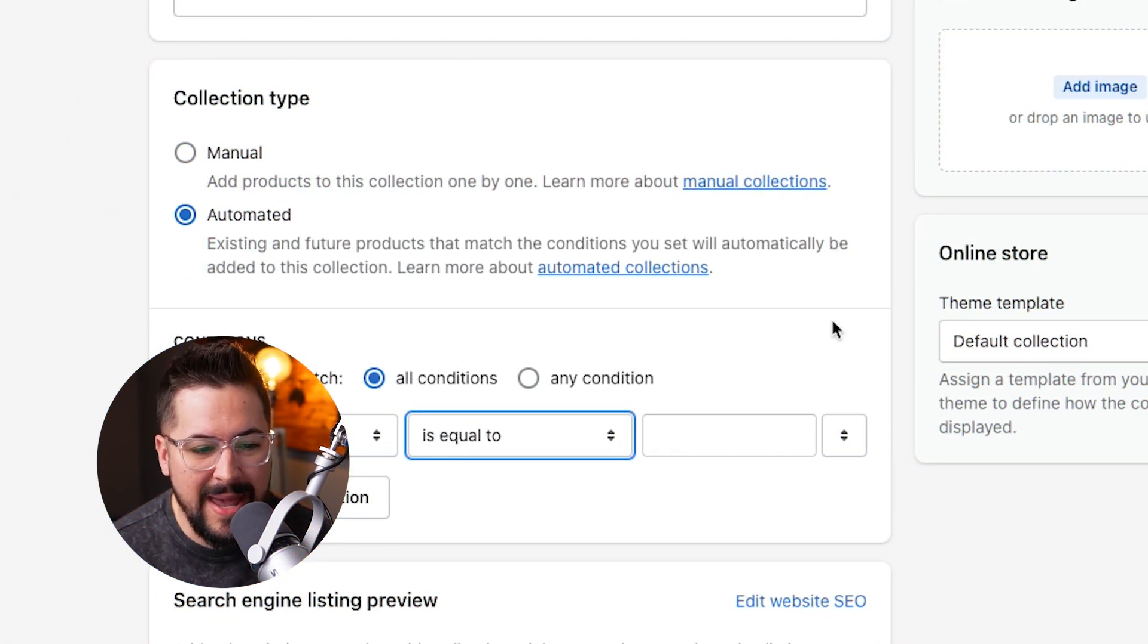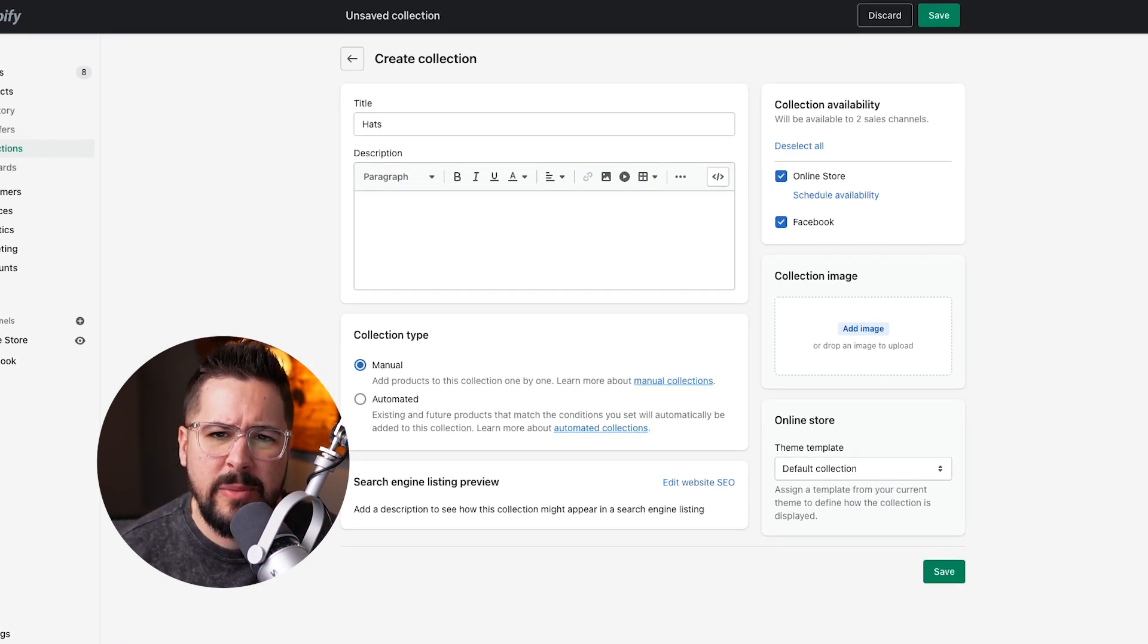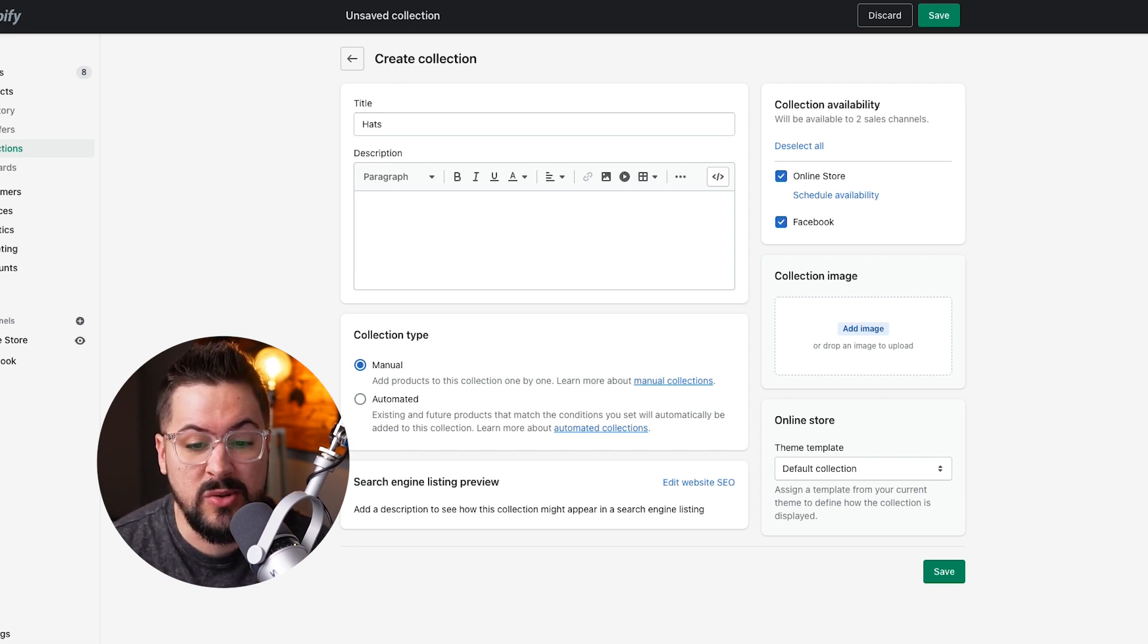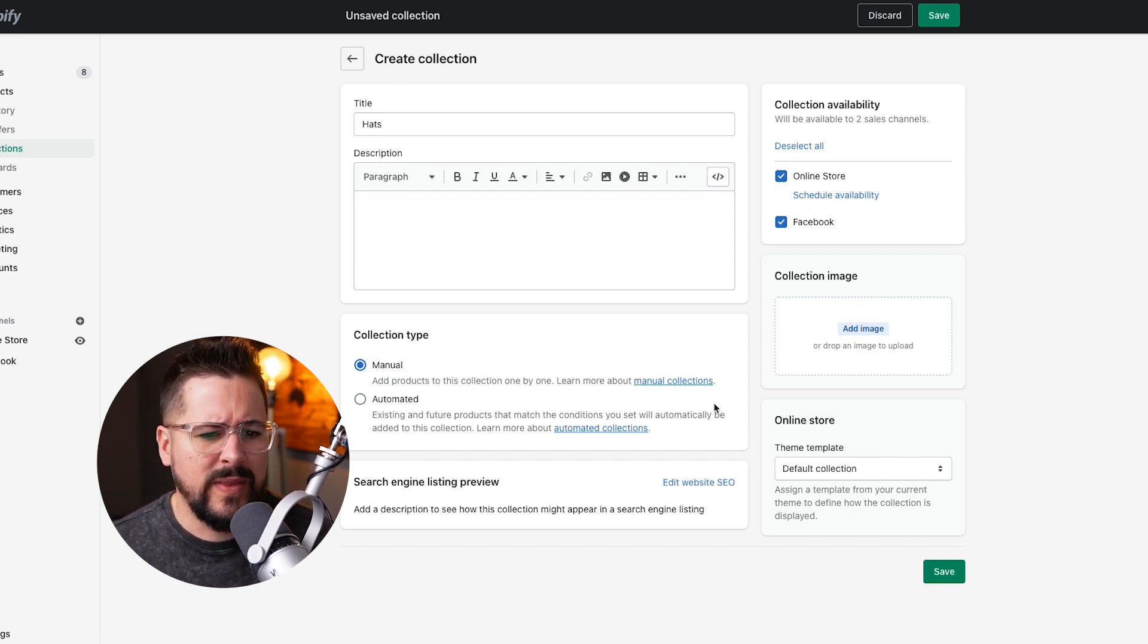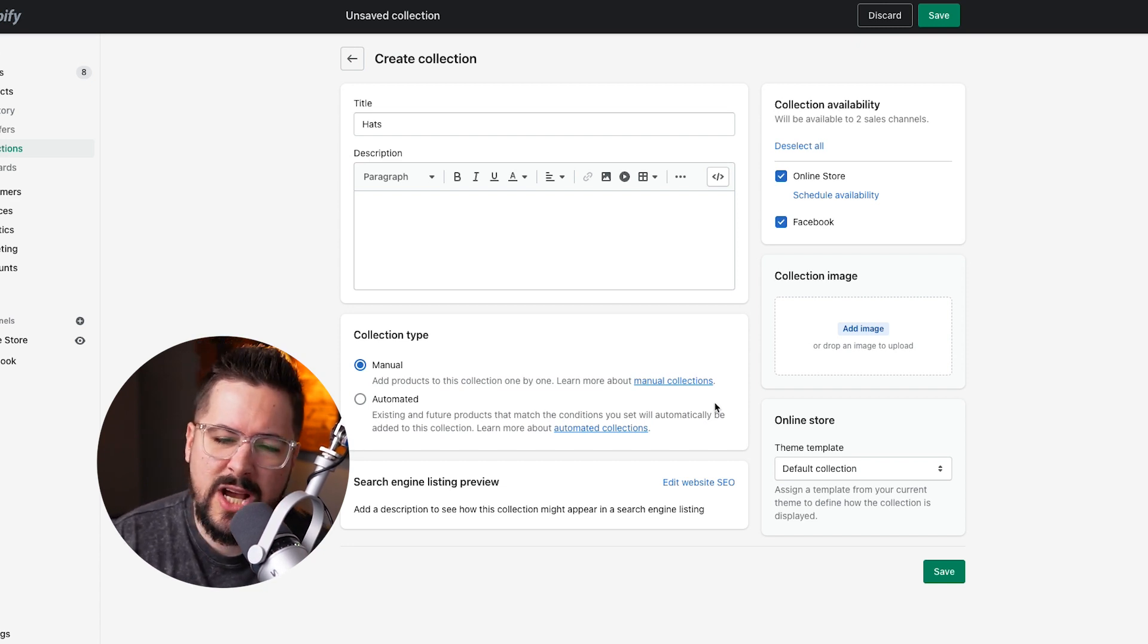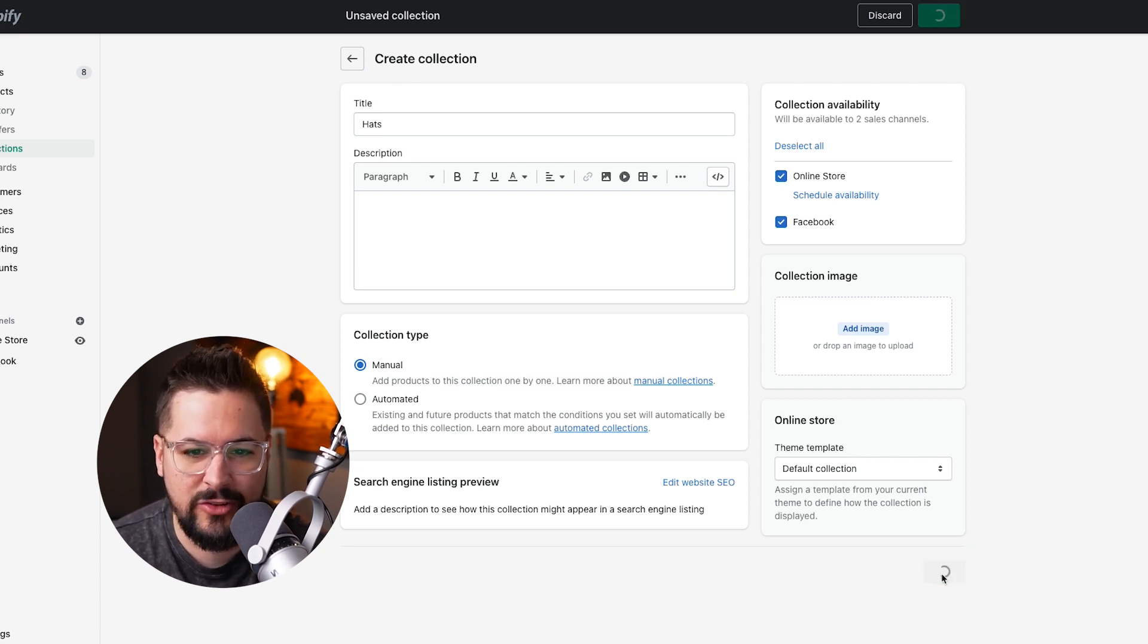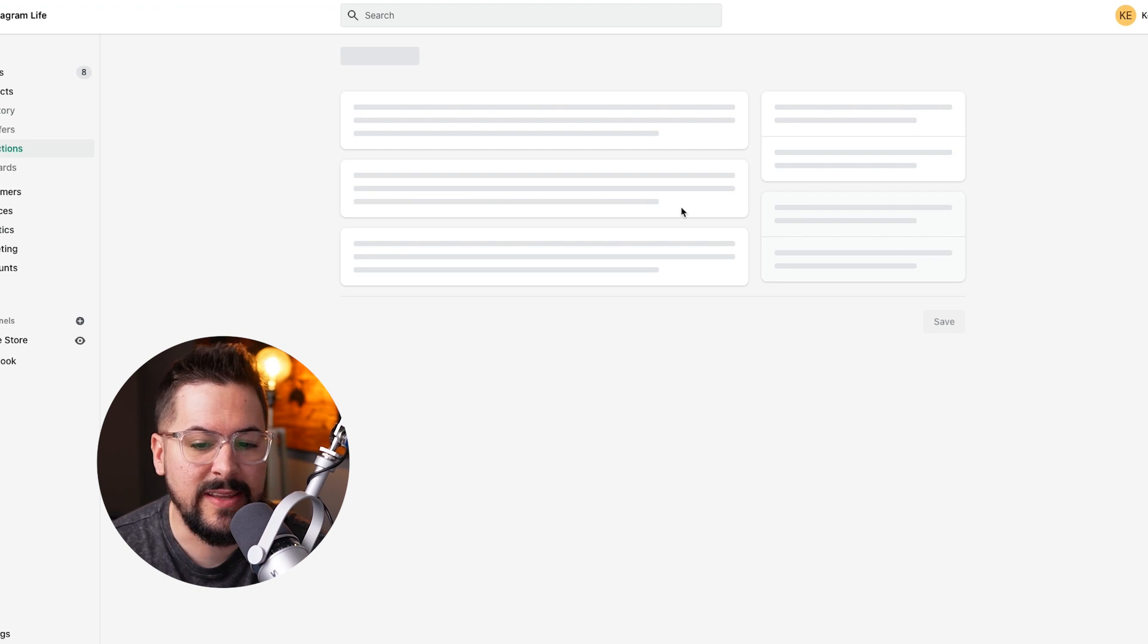I hit this manual button right here. Now, something that's really confusing that a lot of people get hung up on is when you hit the manual option, there's actually no option on the screen to add the products. And so a lot of people are like, what the heck I added manual, where's the products? Well, the way that Shopify is set up for whatever reason, you have to actually hit the save button before it will let you add products to the collection. So you create the collection and then you hit the save button.